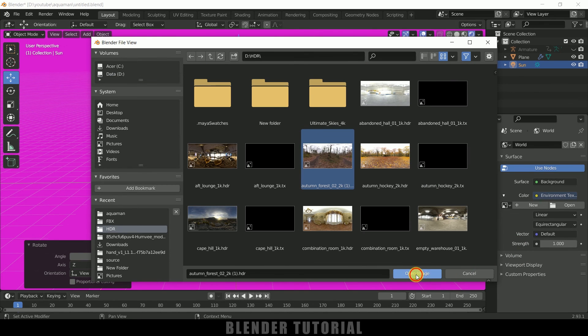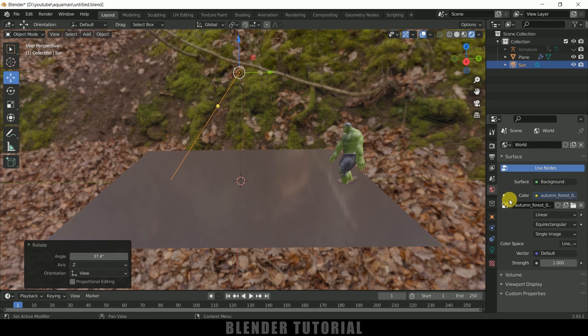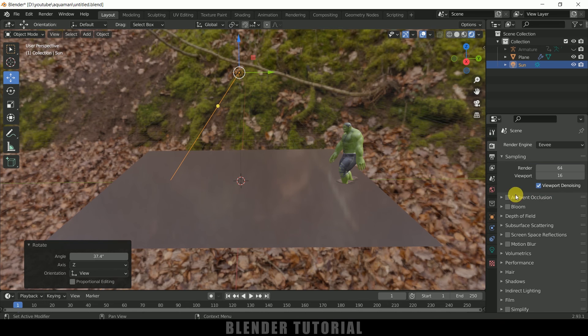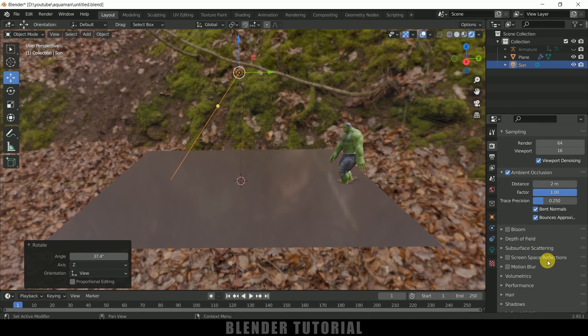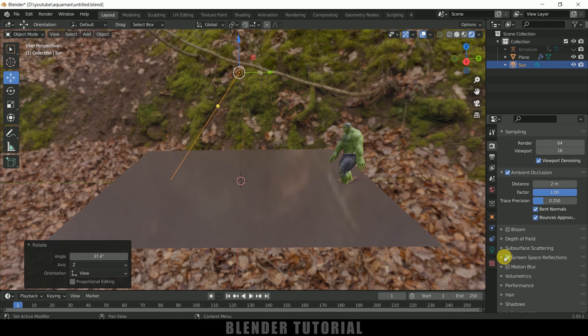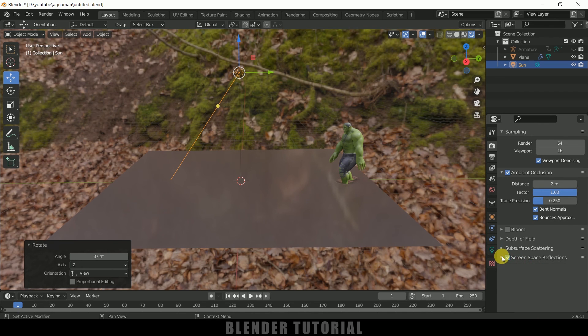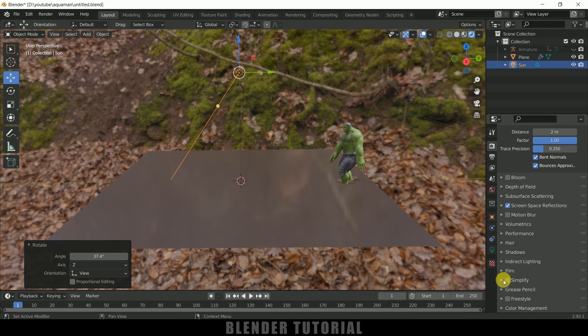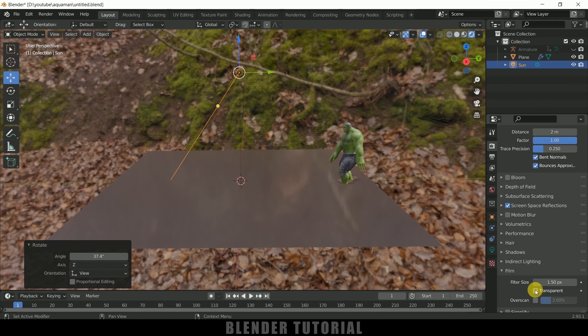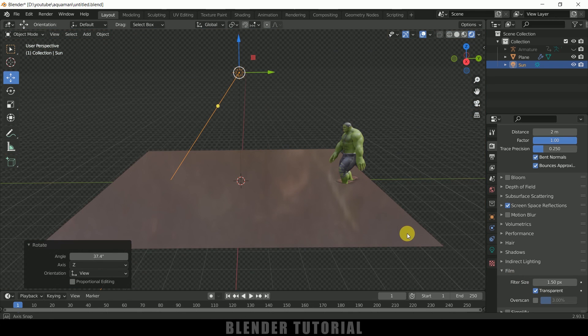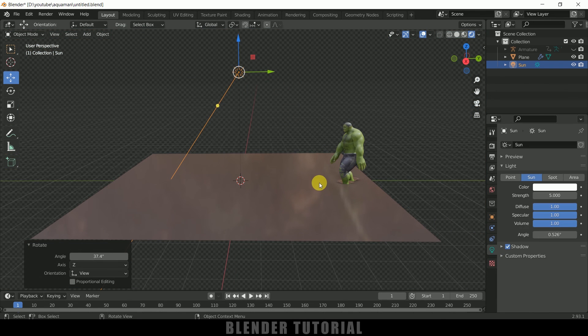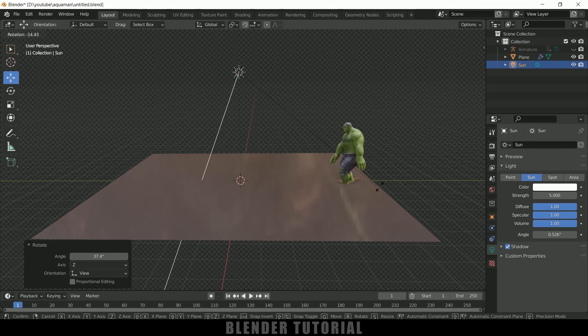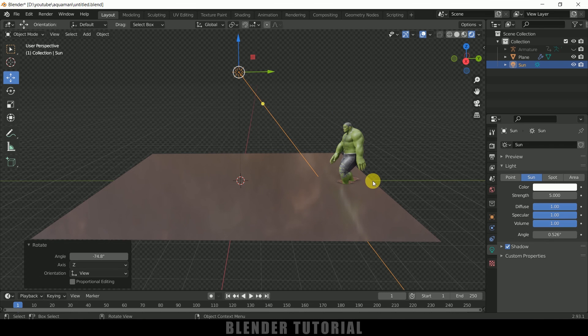Now come to Render Properties, enable Ambient Occlusion. Distance let it be two. Screen Space Reflections and also enable this Refractions. Now scroll down to Film and make it Transparent. Let me select this sun and let me rotate this here onto the character.